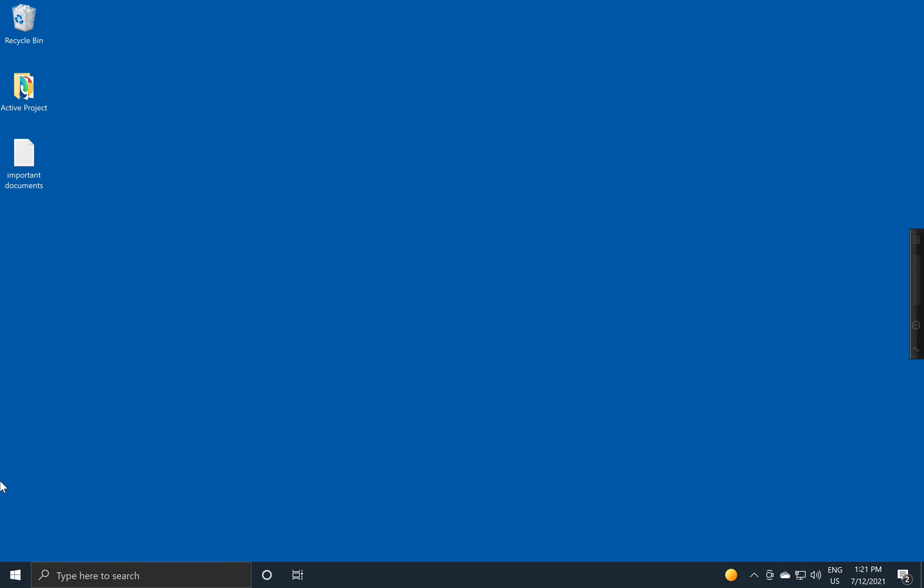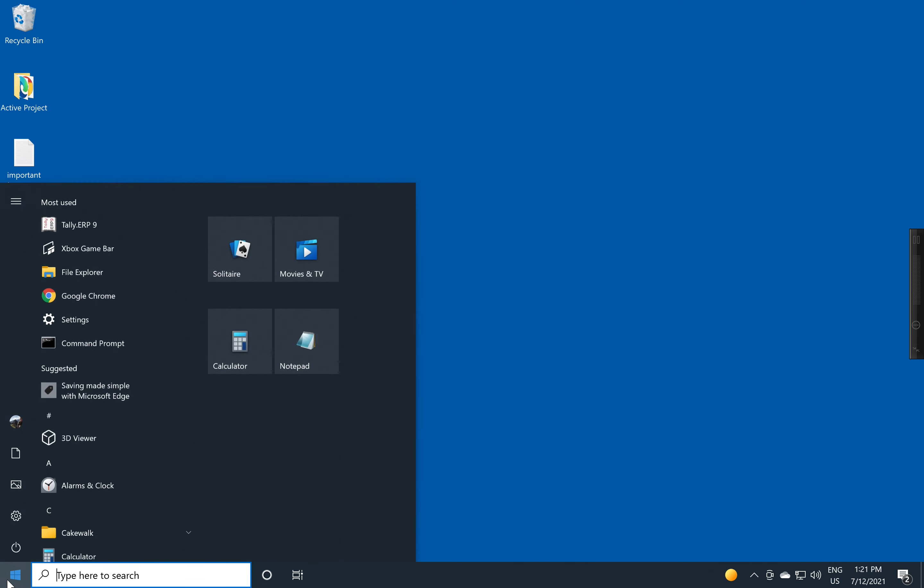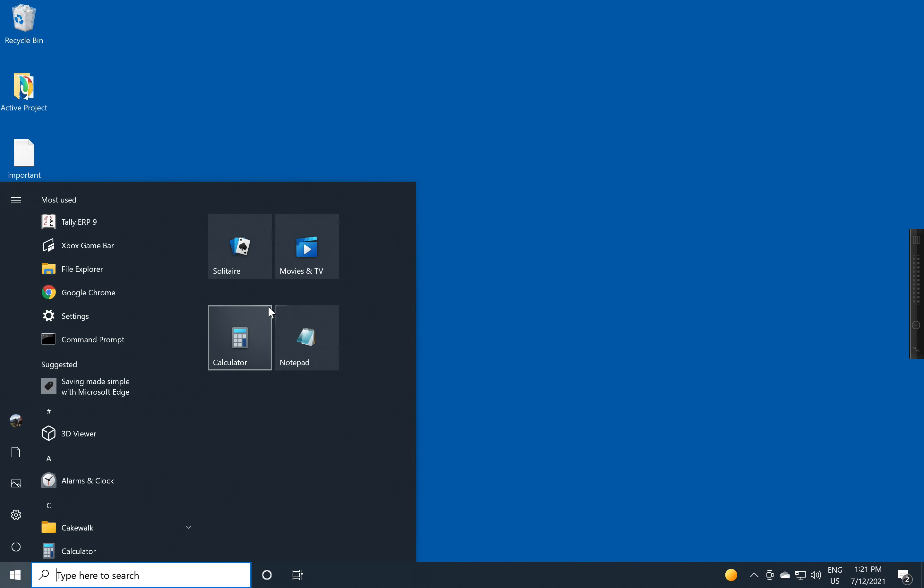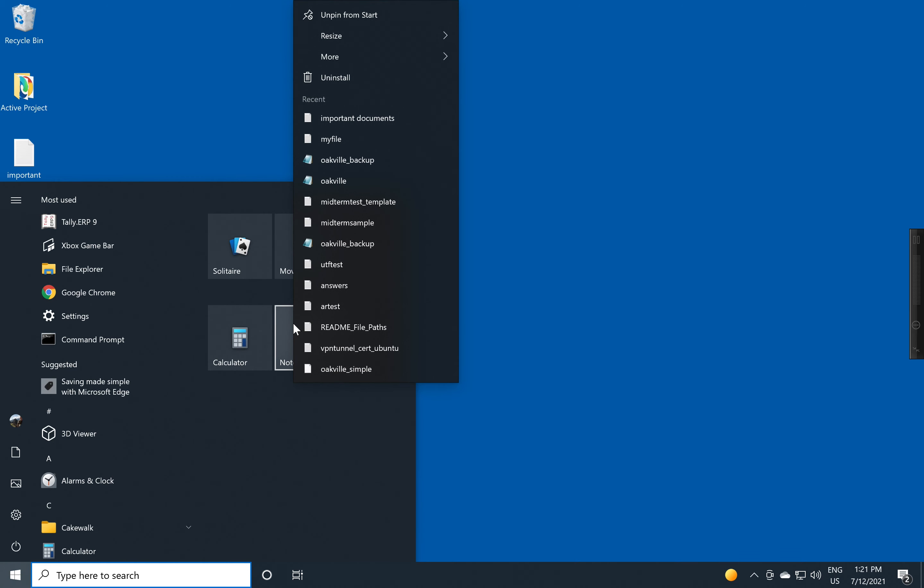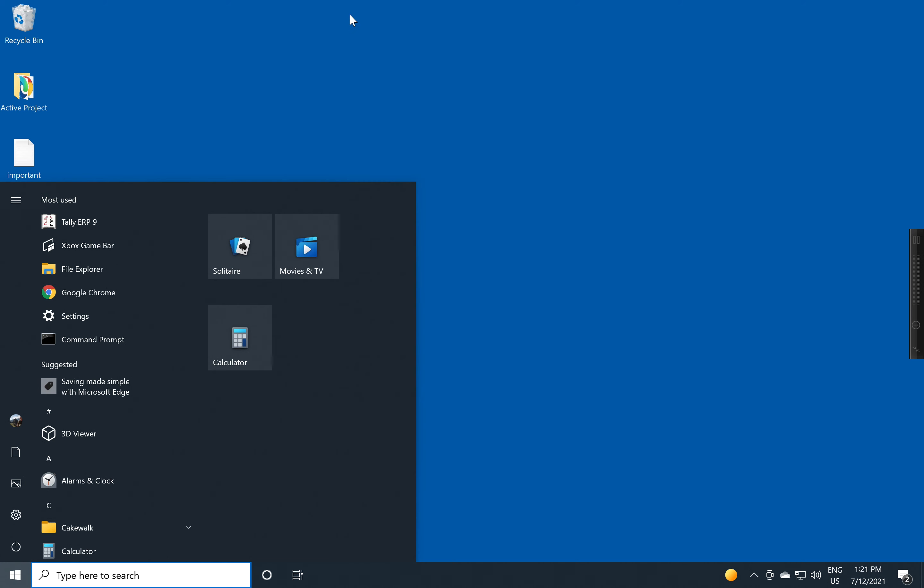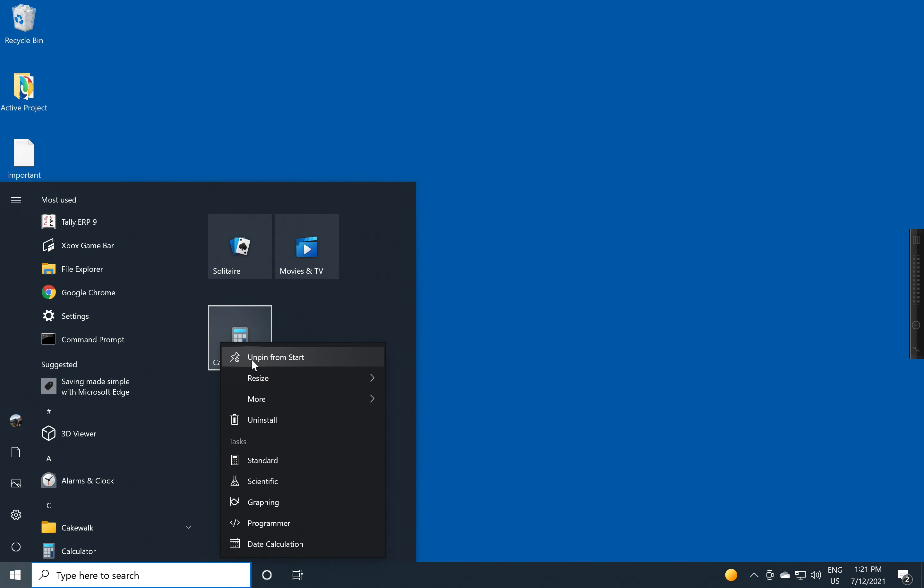If you don't like these items here and you want to get rid of them, it's the same idea as unpinning from the Taskbar. You right click on the item and you say Unpin from Start. So again, we'll do it for the calculator. Unpin from Start and it goes away.